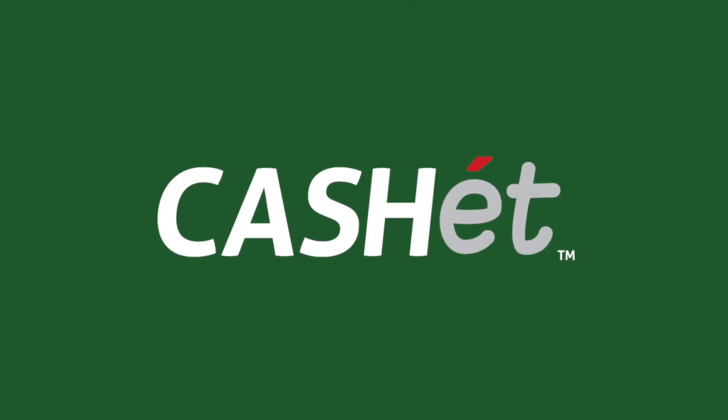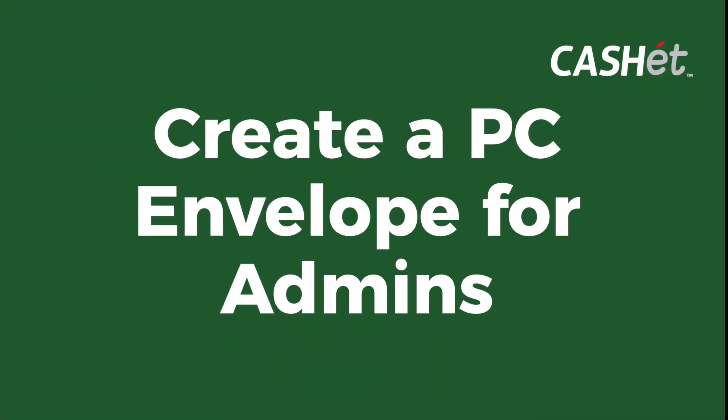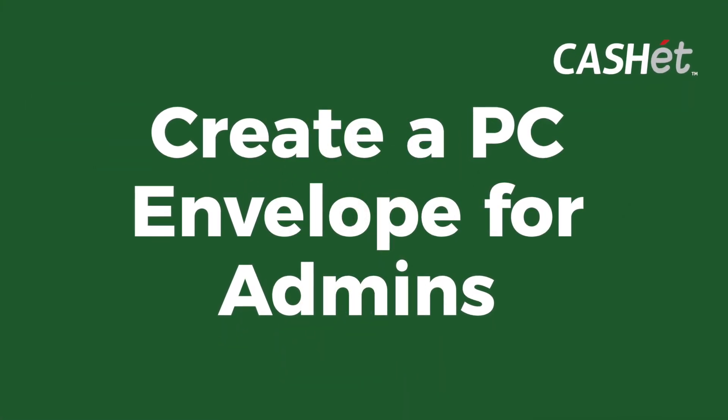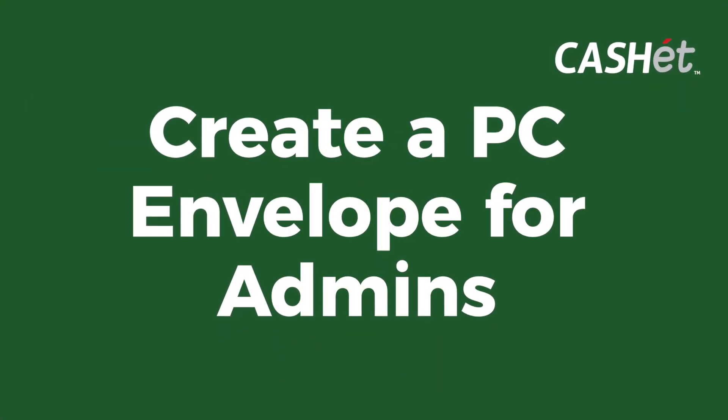In this lesson, we will show administrators how to create a PC envelope in Cache. First, log in to Cache.